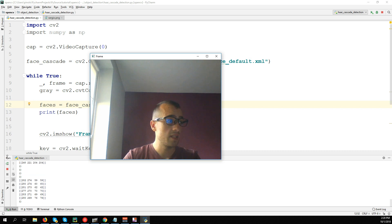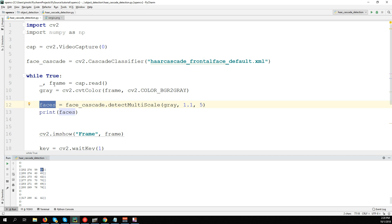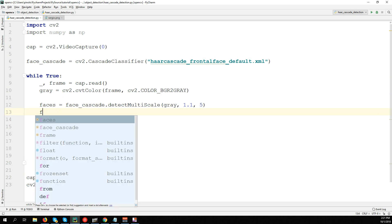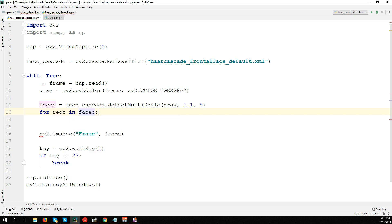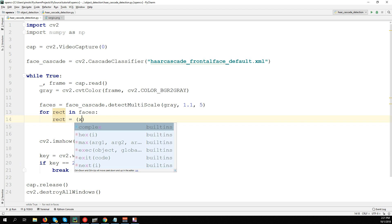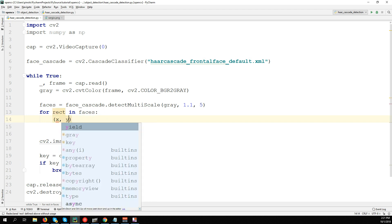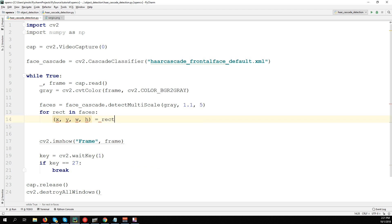You see nothing, but we're just printing these numbers. This face contains the position of the rectangle - it would be x, y, width, and height of the rectangle which contains our face. Using this, we can draw the rectangle on the screen. For rect in faces, then rect will have x, y, width, and height, so let's take these values: x, y, width, height = rect.